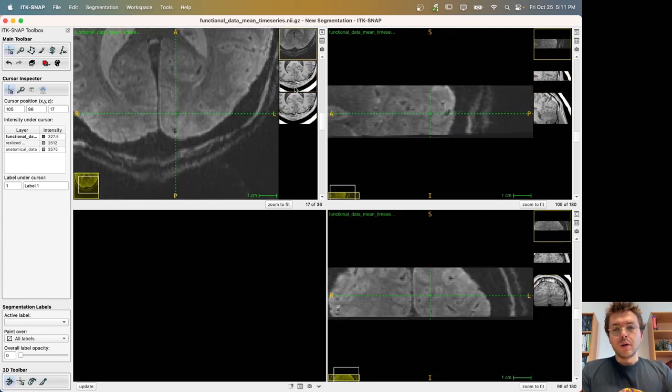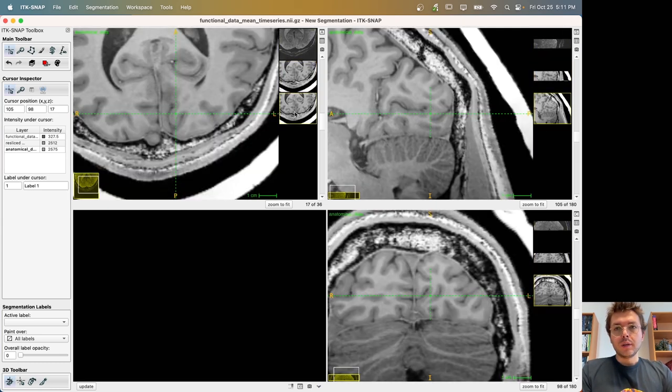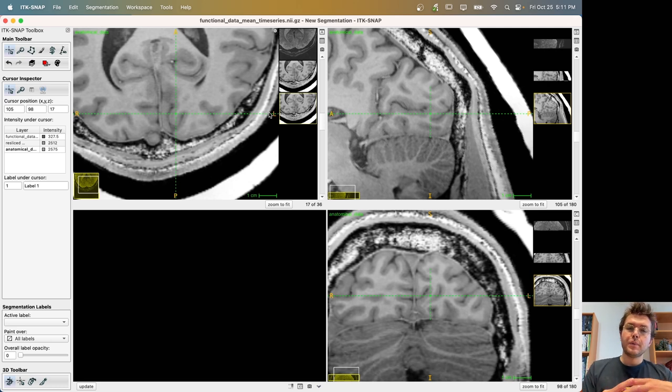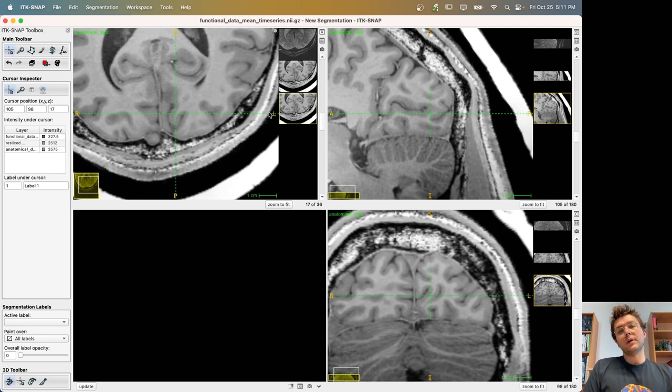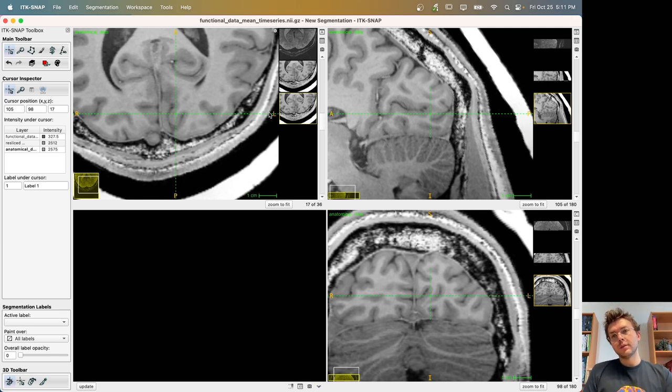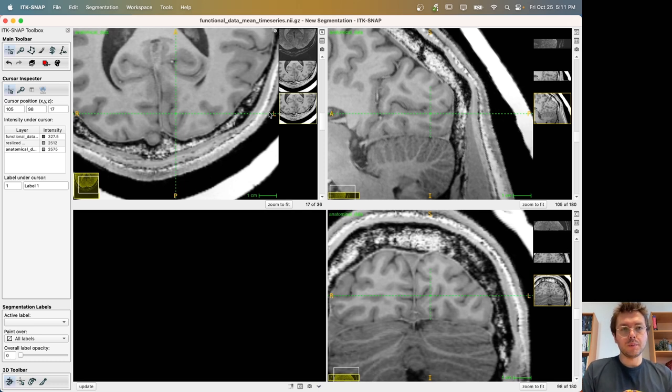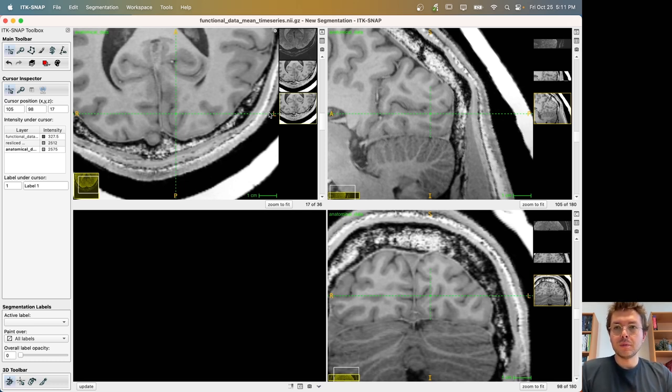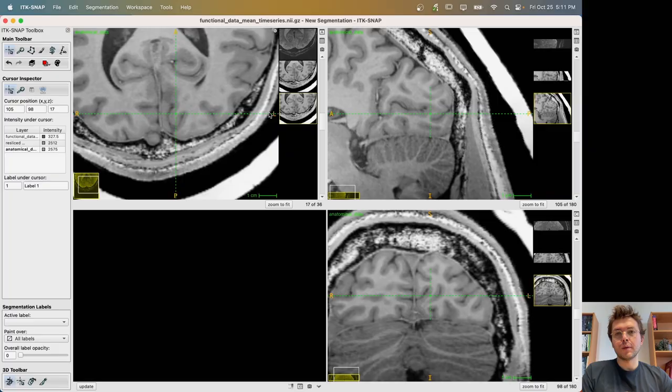So this is how you bring the anatomical data on top of the functional data using some regions of interest to optimize your registration. I hope that this is useful for some of you. And thank you.